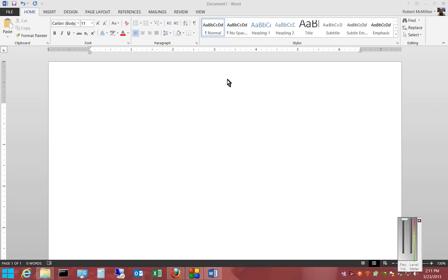We're in Microsoft Word 2013. I'm going to show you how to insert a custom-made shape into a Word document.